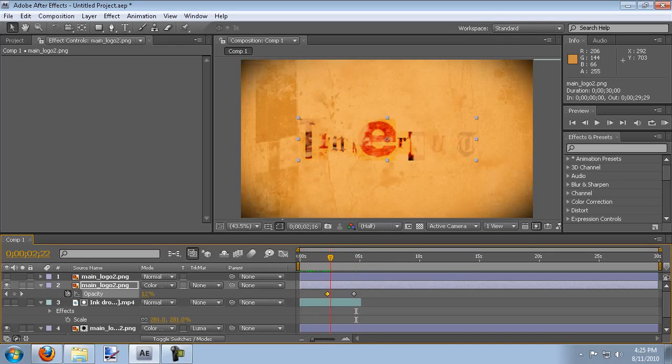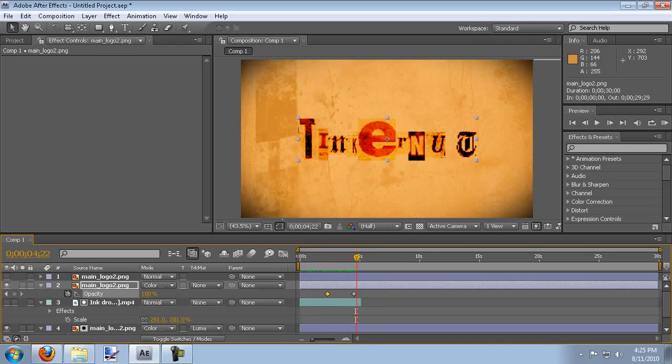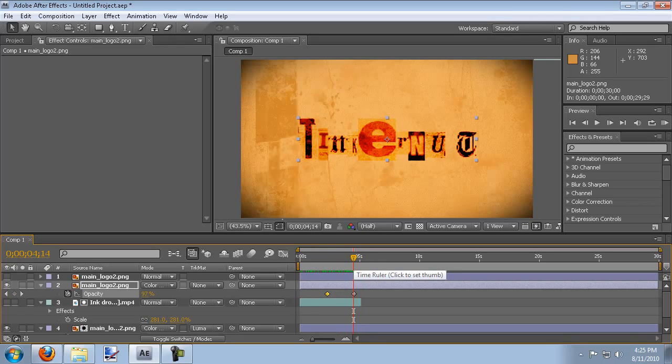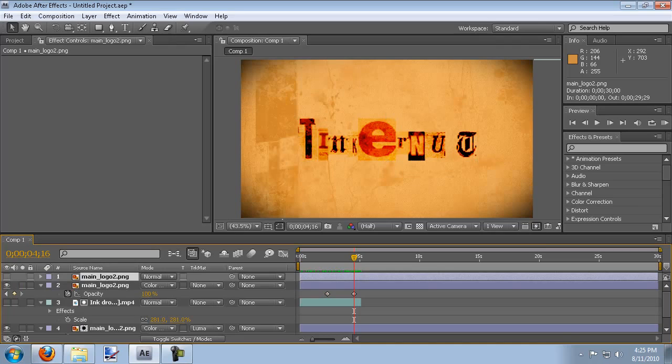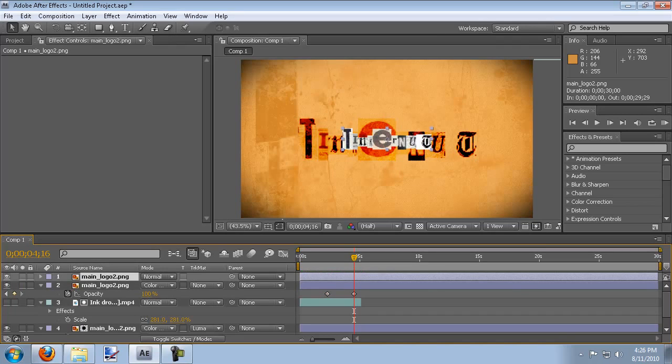Alright, so now we should have it fade in on top of the other logo like that. And the last thing that I did was I added the original logo on top of all this and had it fade in as well. So that's what this third copy of the logo is for.